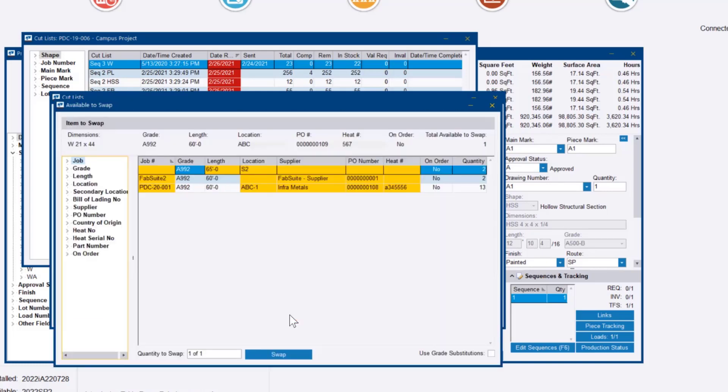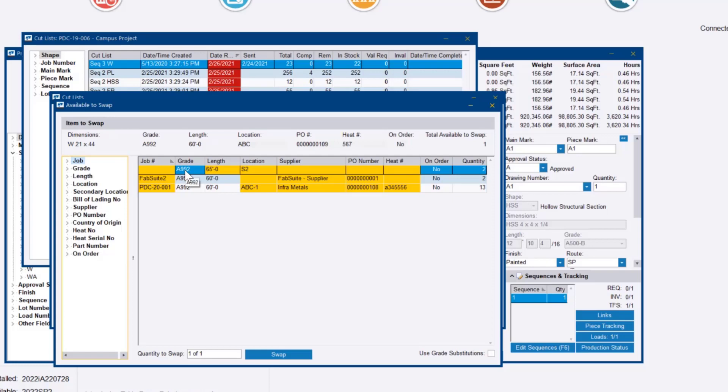When we hit swap material, it's going to give us the options that are available to swap. That includes anything that's in free inventory, represented by no job number, that would fit this nesting. In this case, we have two pieces of 65 foot material in location S2 that we can swap out for these pieces.